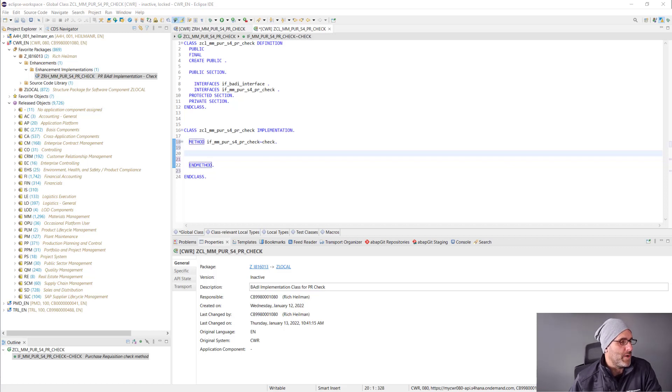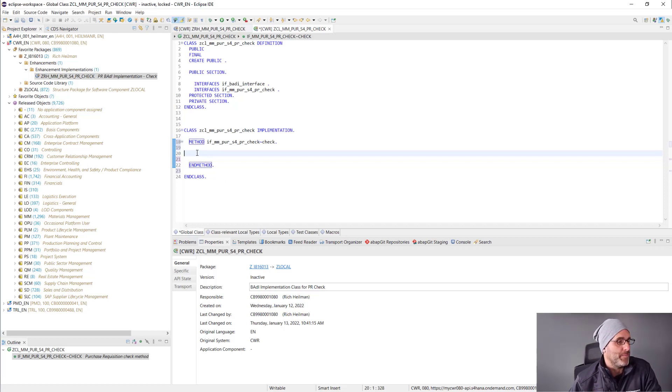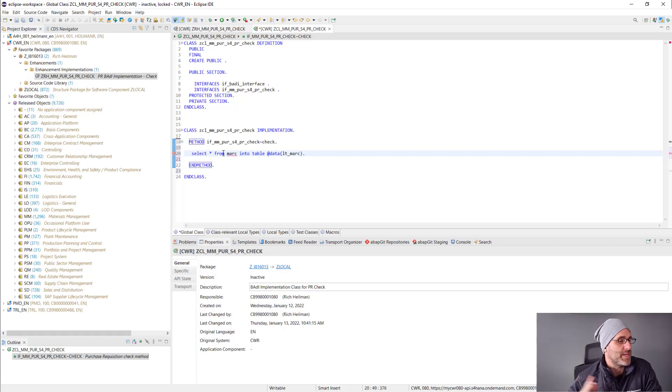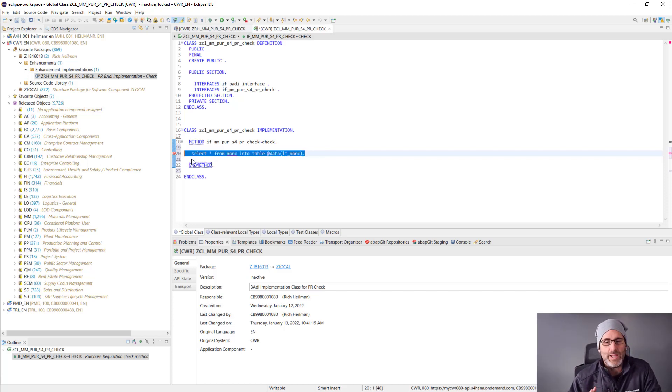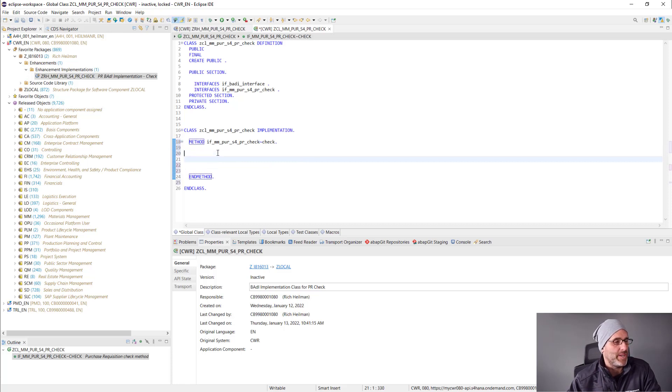Here, I want to get some data from the material master to check against my minimum lot size quantity. I can't go directly against the MARA table. That's not allowed. We have to go against released APIs in embedded Steampunk. And that's the key here. We have to go against these released APIs.